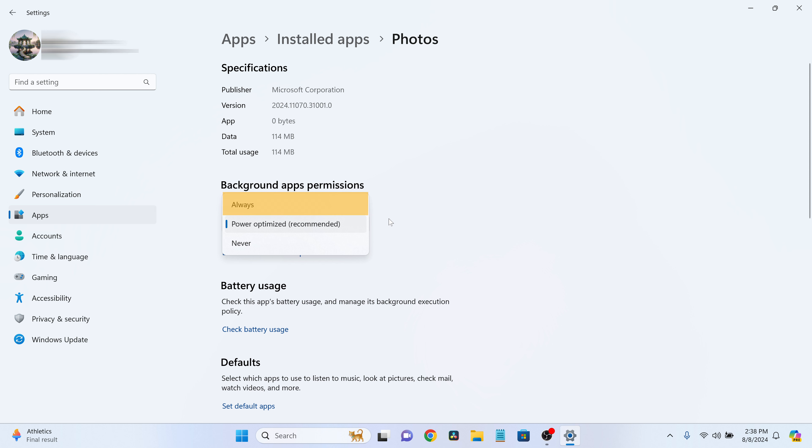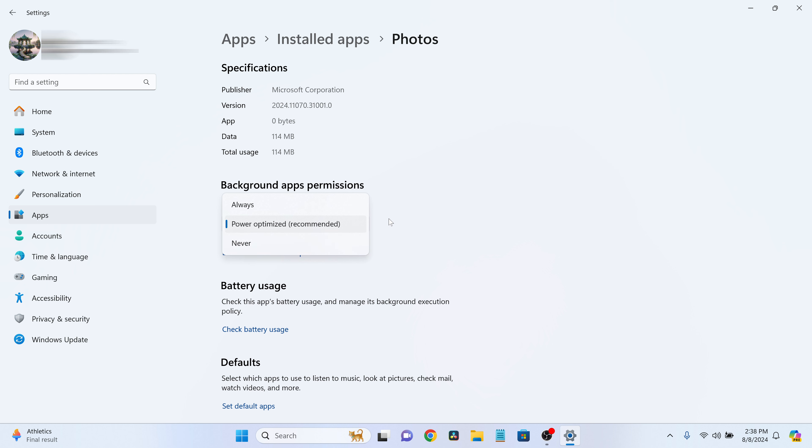Always - this allows the app to always run in the background. Power optimized - it lets the system decide the best setting. Never - this prevents the app from running in the background entirely.